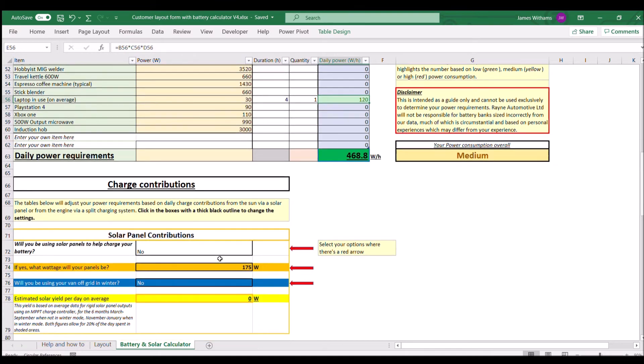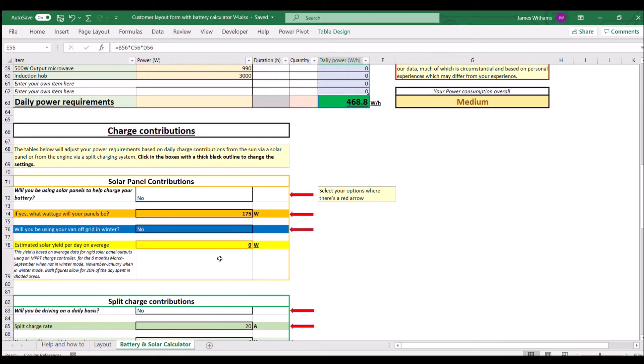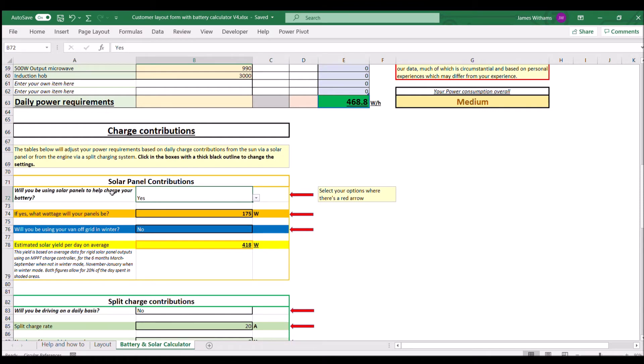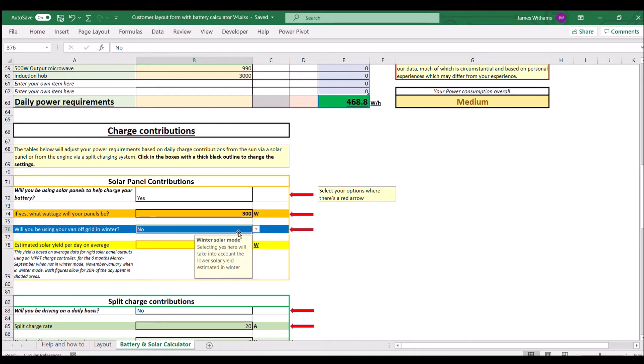We'll come down to what we're going to do to charge that battery up on any given day. First we come to solar panel. You drop this down and click yes if we've got solar panels, which I do. I have 300 watts of solar on there.